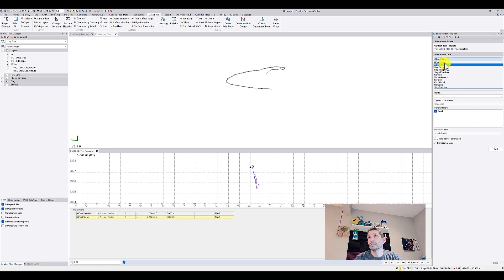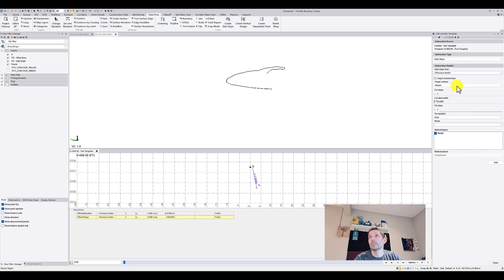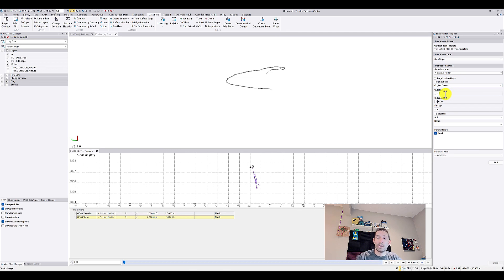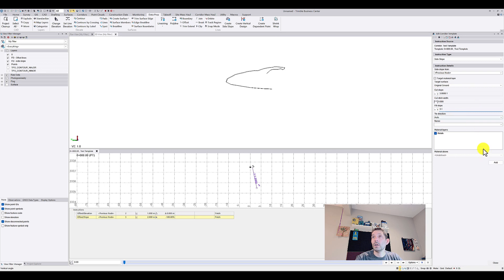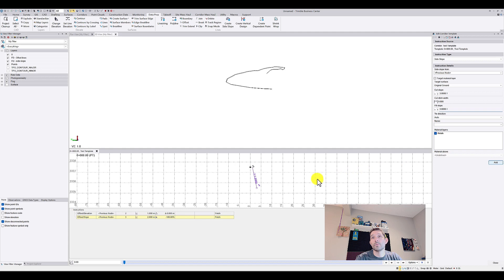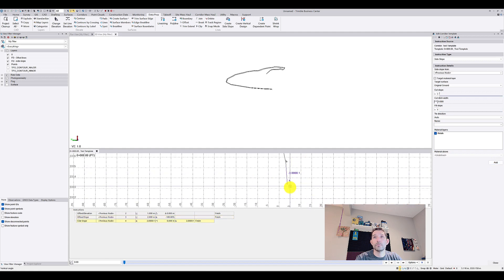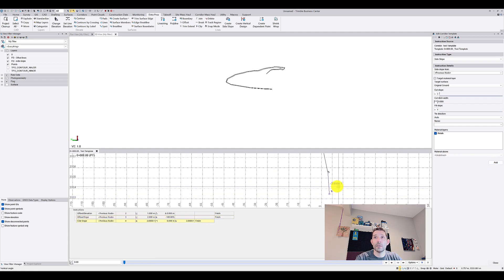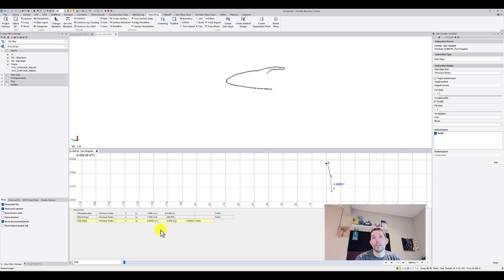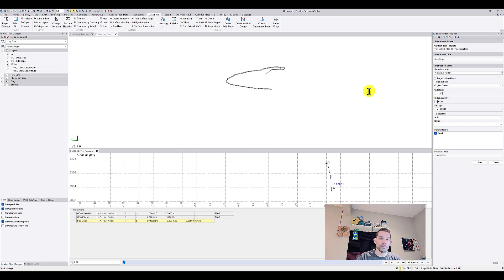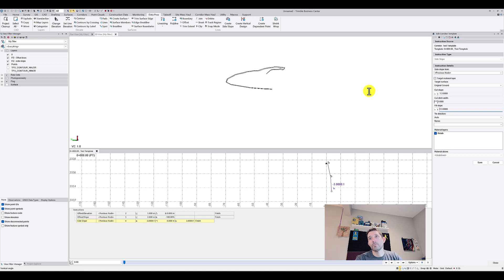Then I'm going to go with the side slope so I'm going to tie it into my original ground. I'm going to go three to one, actually cut slope is going to be, oh yeah, cut slope no ditch and three to one for the fill in case I have auto tie direction. I'm going to change that from three to one to one to three so it's kind of more that way.